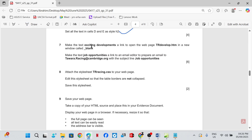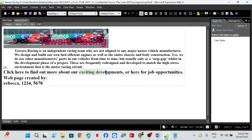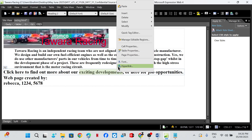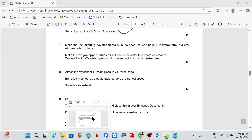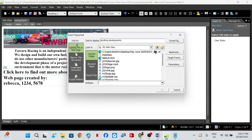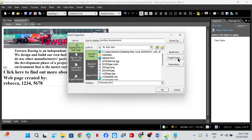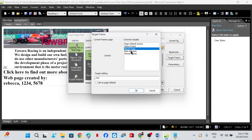Make the text 'exciting development' a link to open the web page tr_develop in a new window called _blank. Right-click, Hyperlink — we are linking to tr_development — and then set the target frame to _blank.